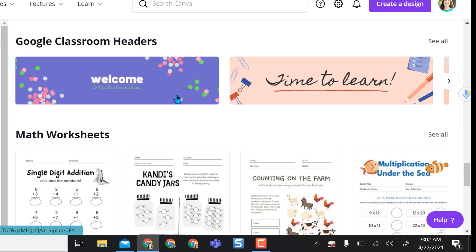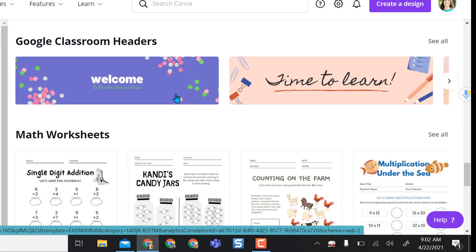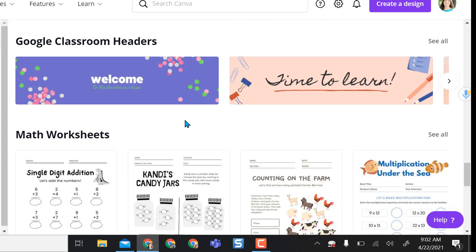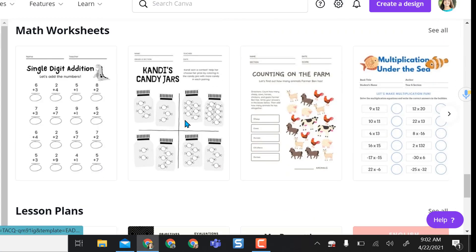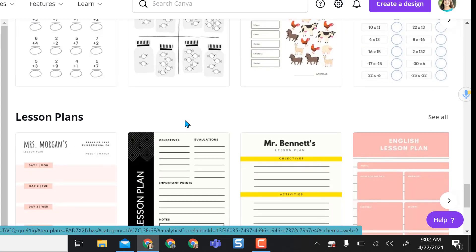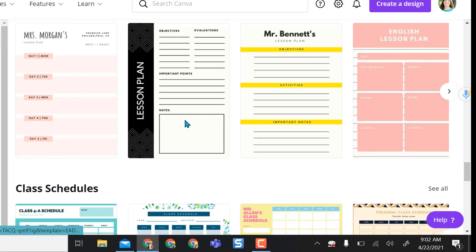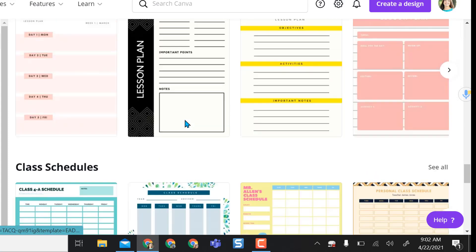I really like these because they're the same size as a Google form header, so you can customize Google form headers with these. Just a ton of stuff that you have available in here.